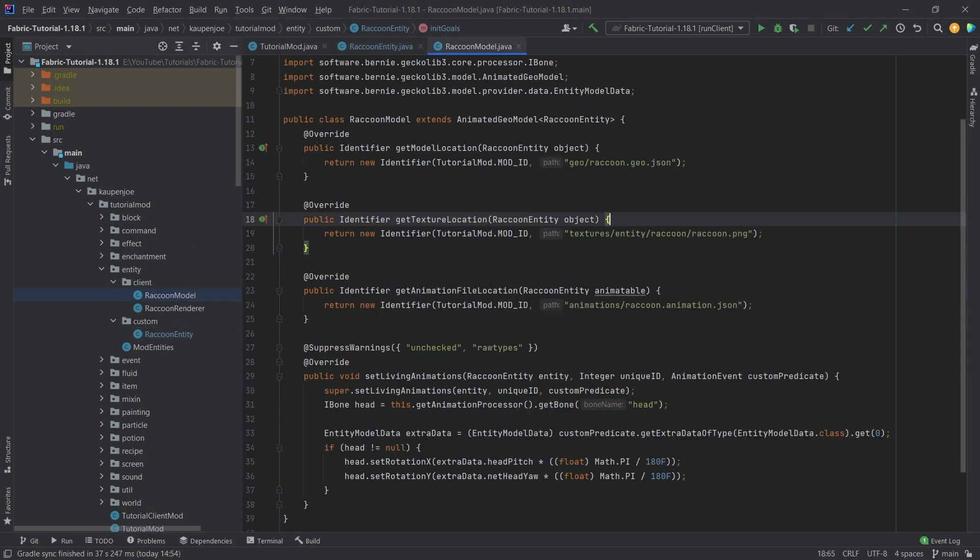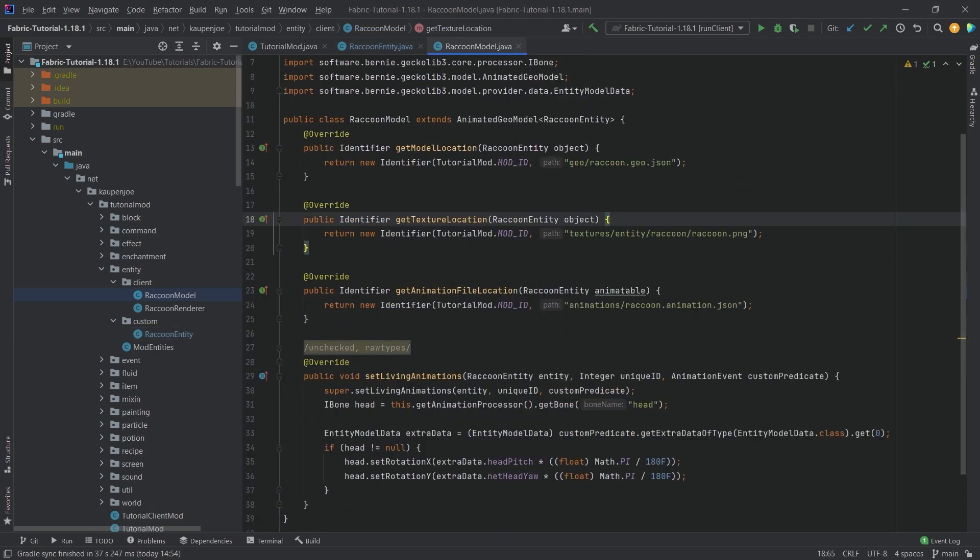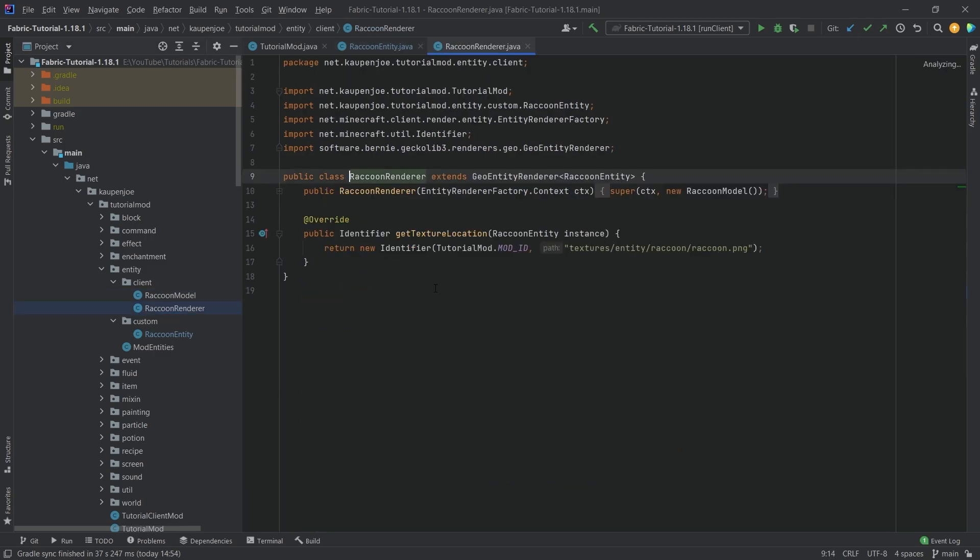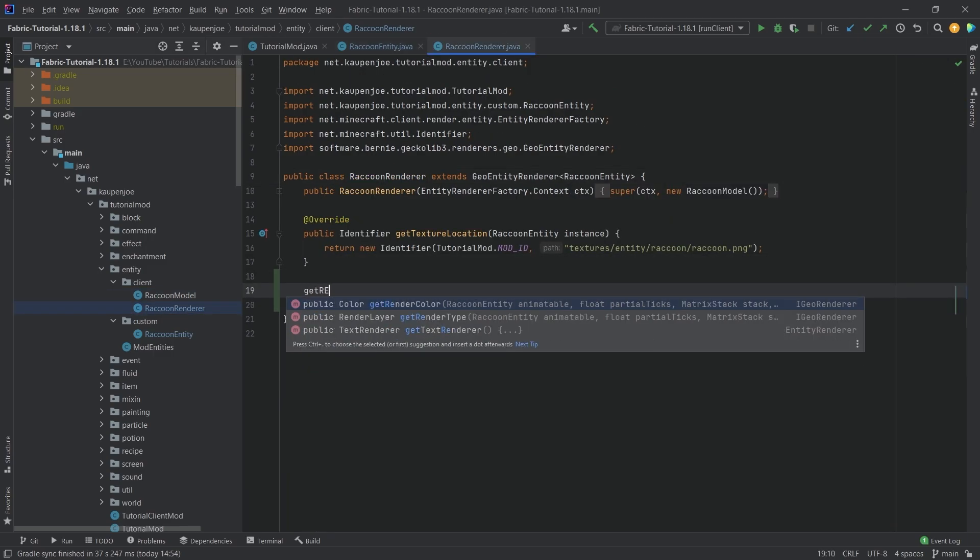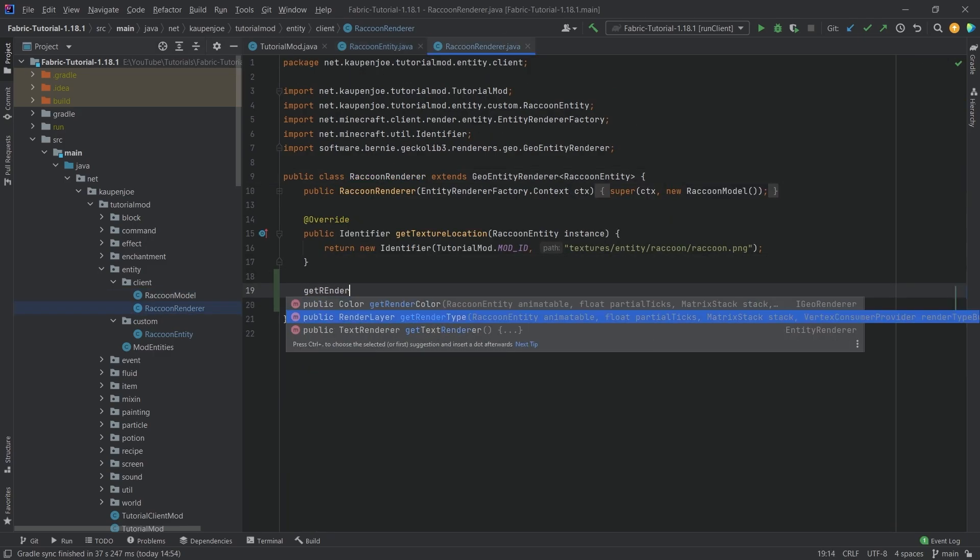Last but not least, we want another thing in the renderer. In the renderer we can override a certain method, the get render type method for this render layer.